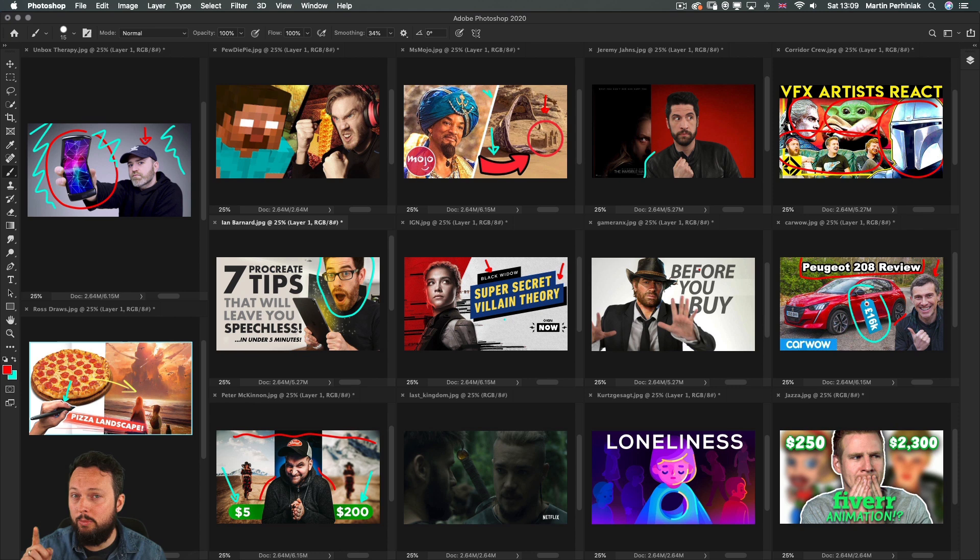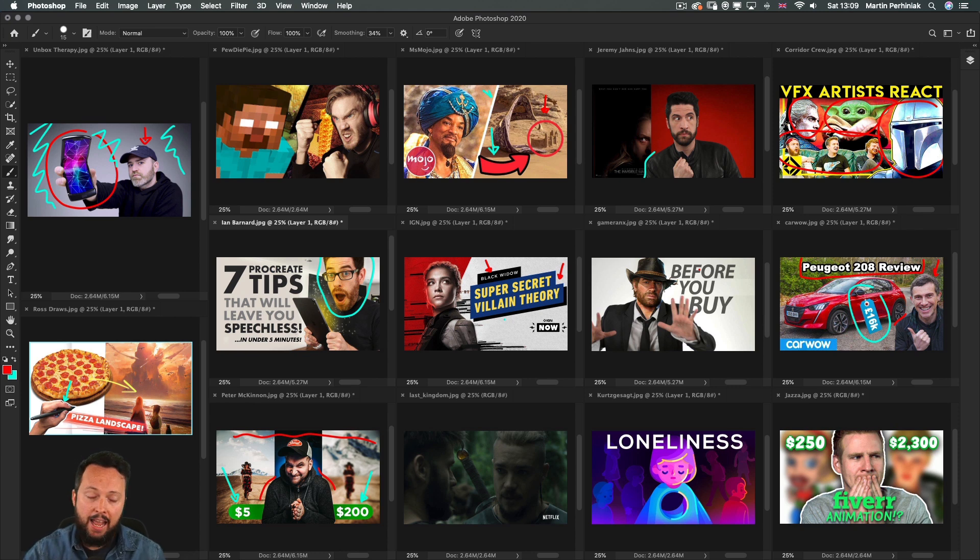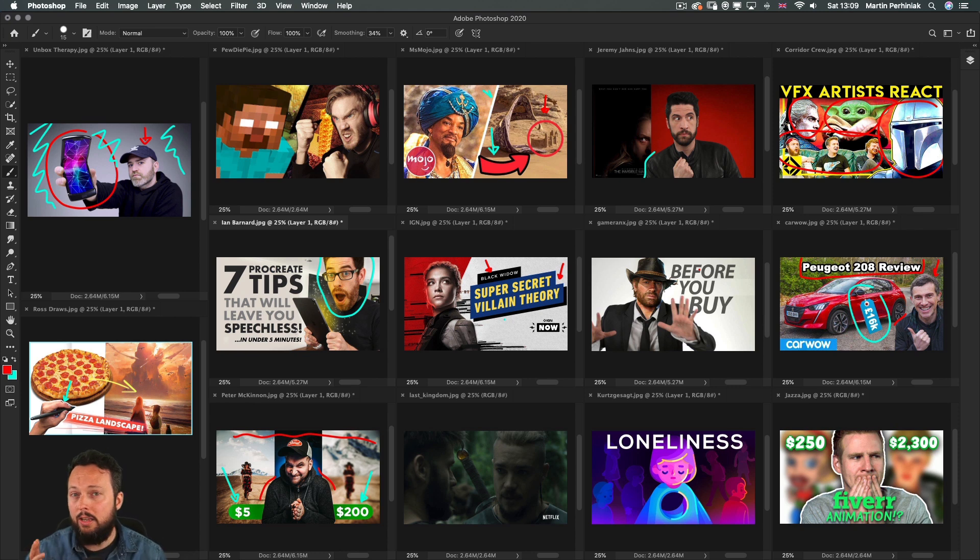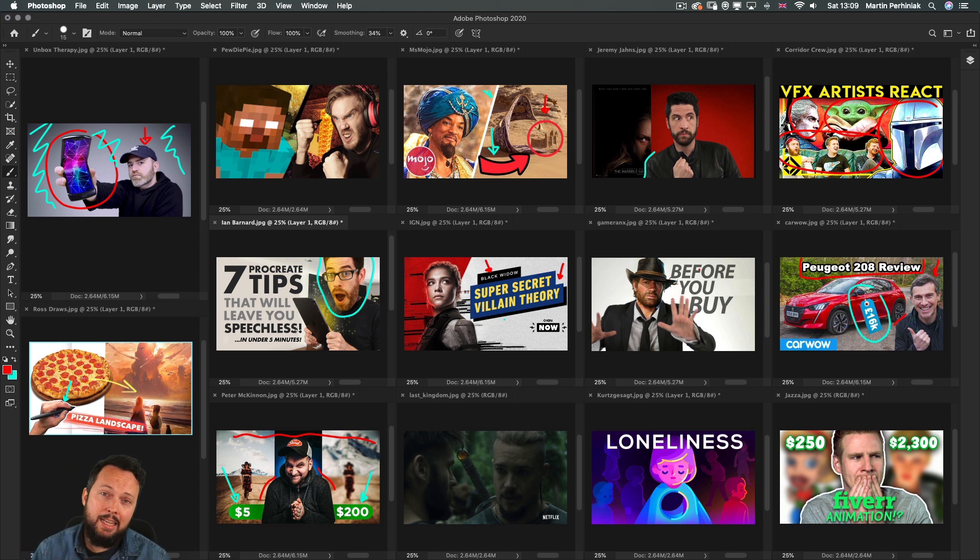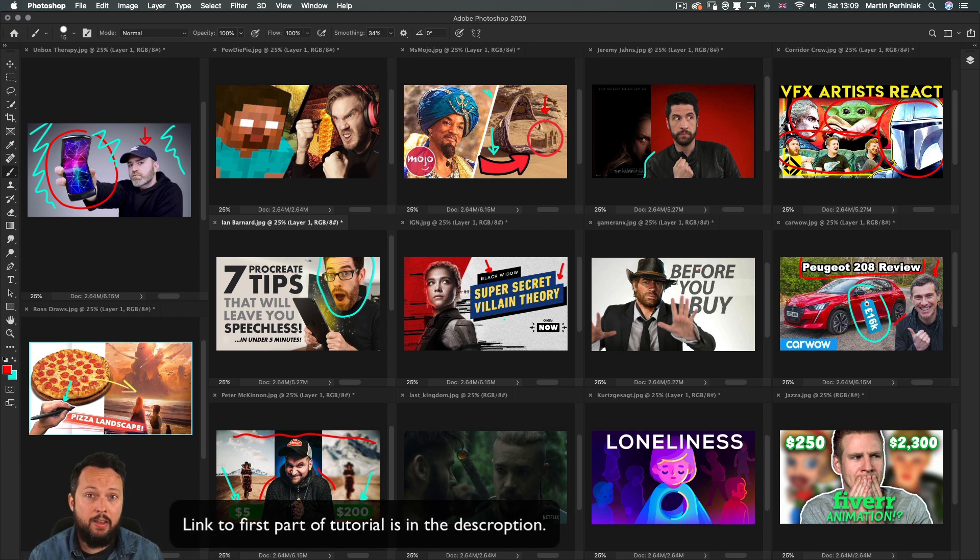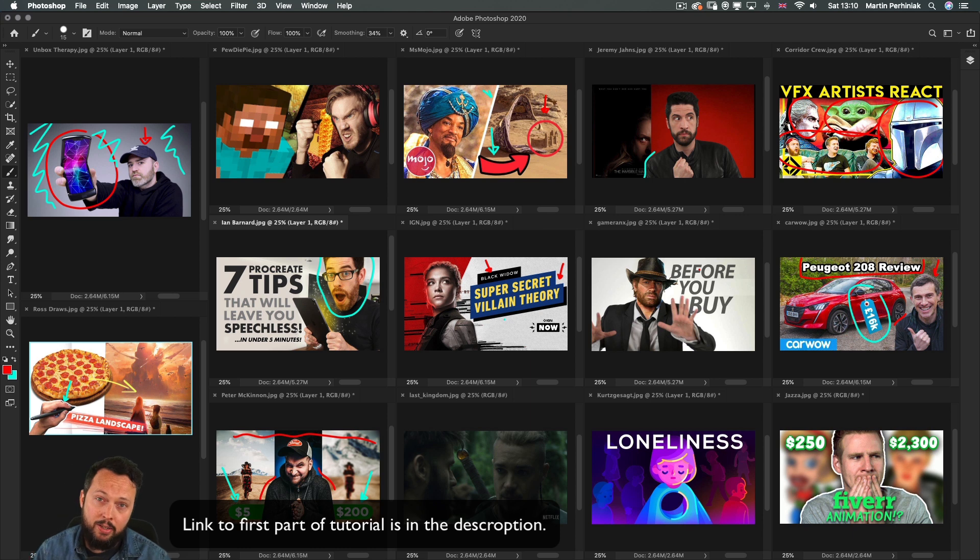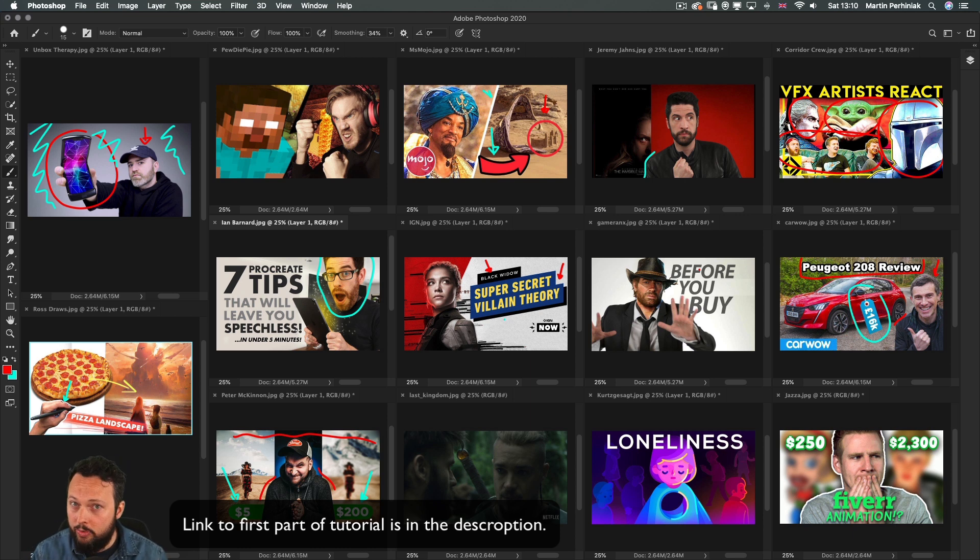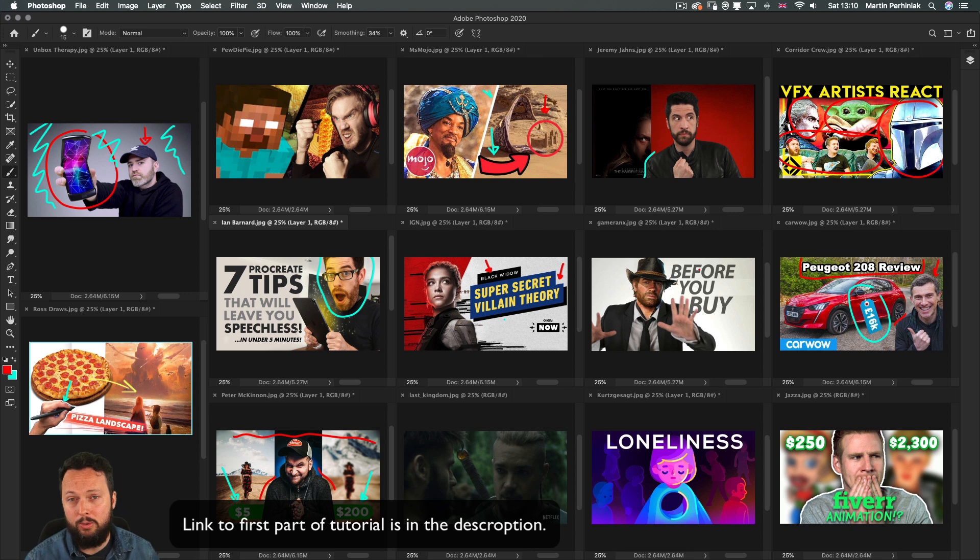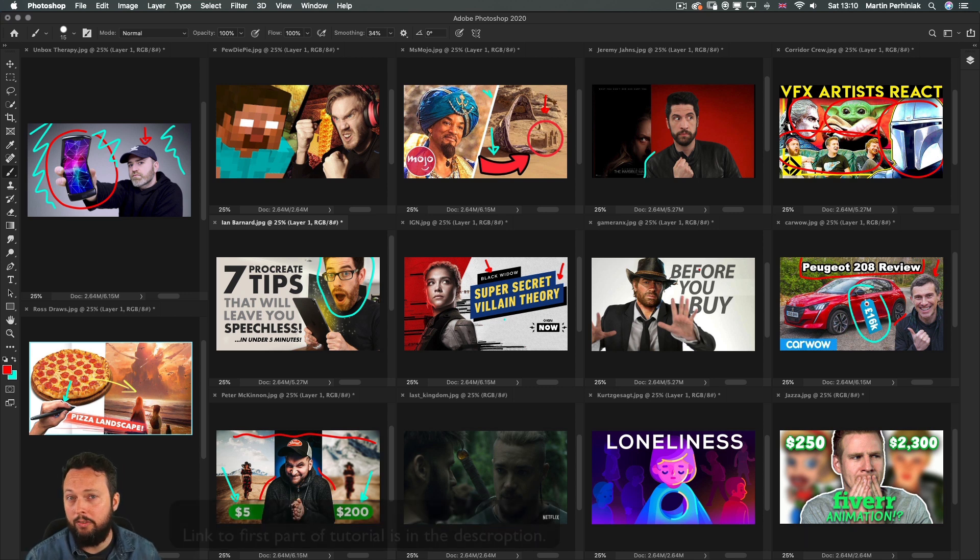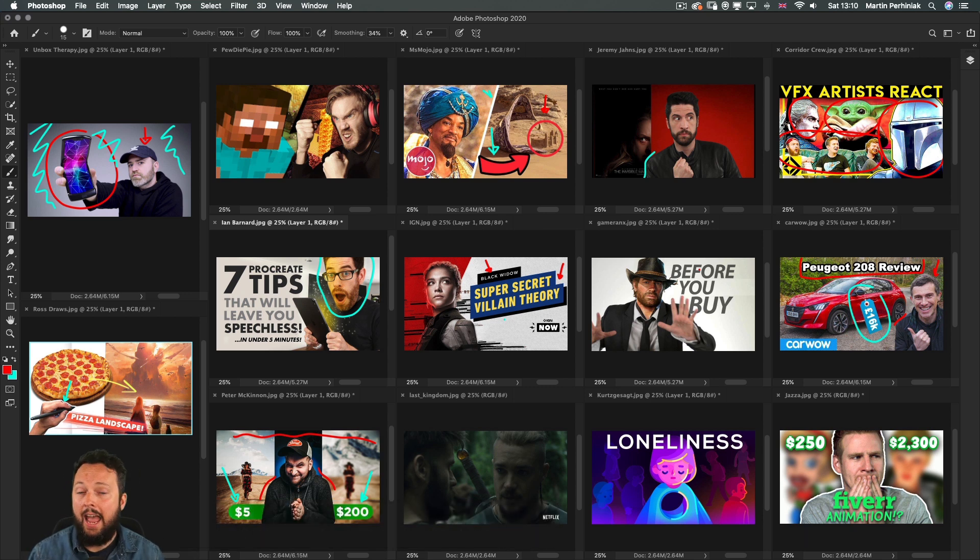Contrast is one of the most important aspects of design and it also applies to YouTube thumbnails. You can utilize contrast in many different ways. You can either put contrasting colors together, contrasting tonal values together, and you can also create contrast by using adjustments and filters like sharpening and saturation.